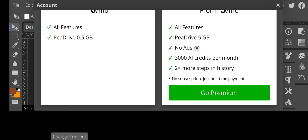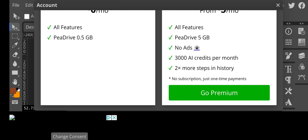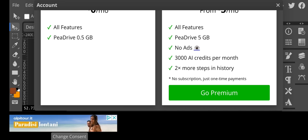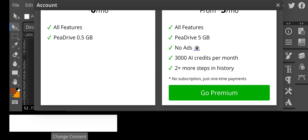For the premium plan, you get all the features plus the P Drive with five gigabytes of cloud storage. The ads won't show, so you get much more design space. You also get 3,000 AI credits per month — Photopea has an AI platform that can generate images, which is quite cool. There are also two times more steps in history, though I need to make more research on exactly what that means.